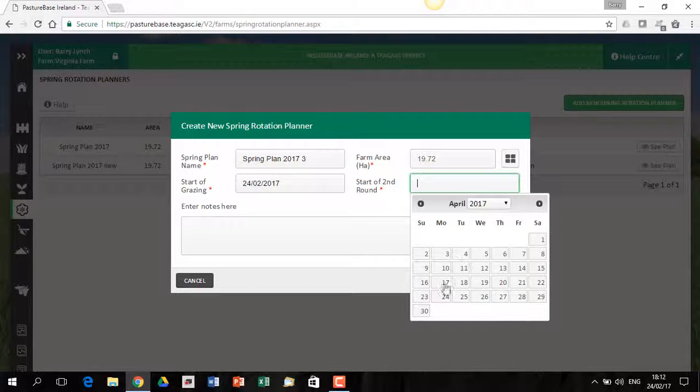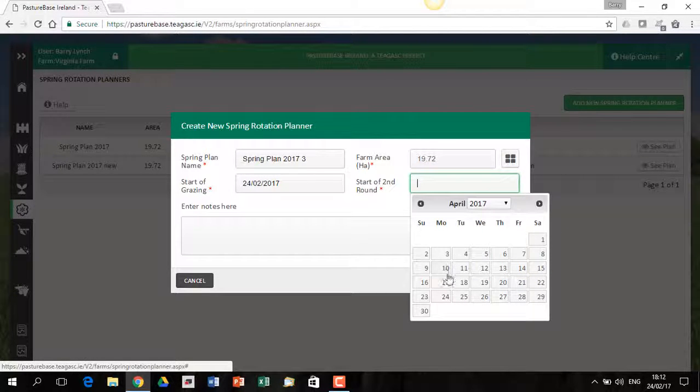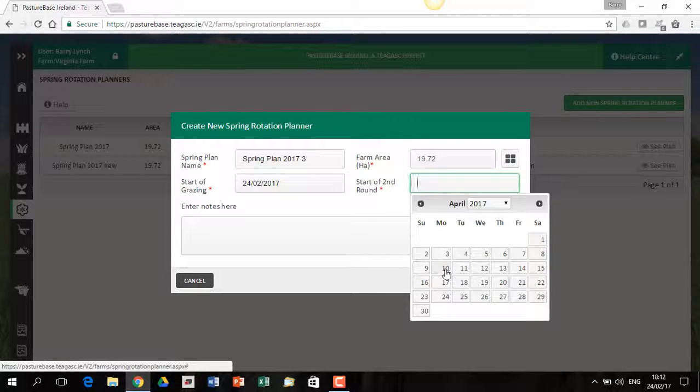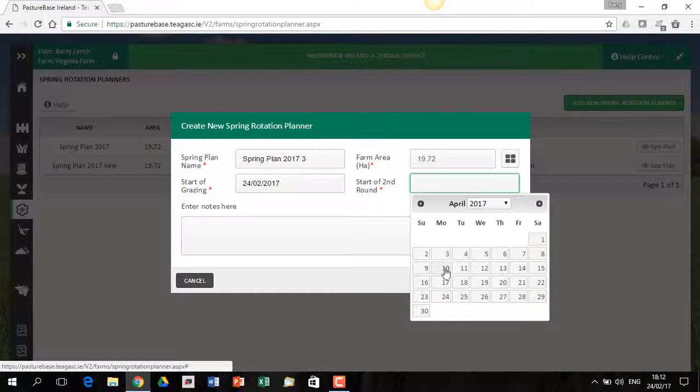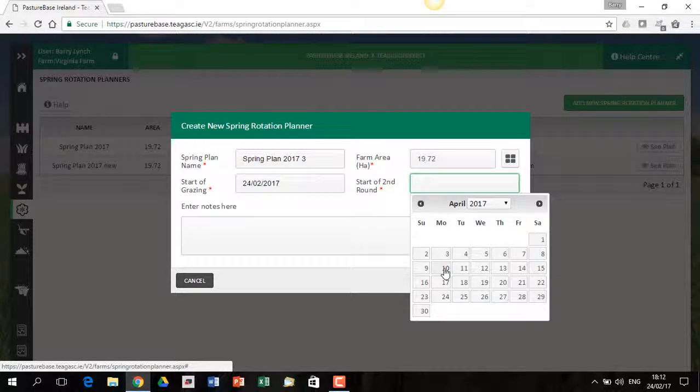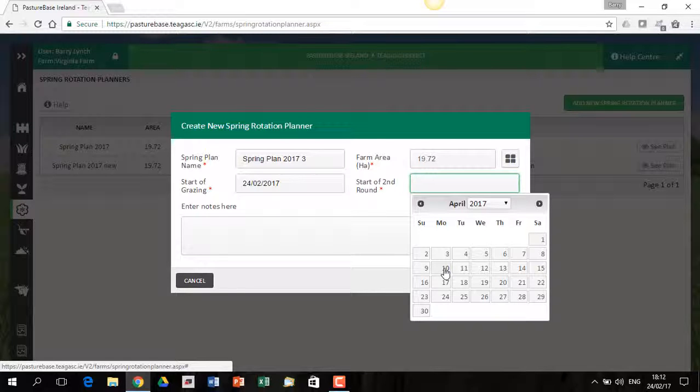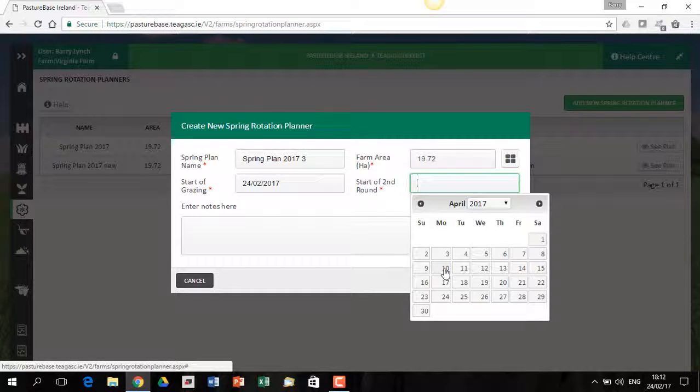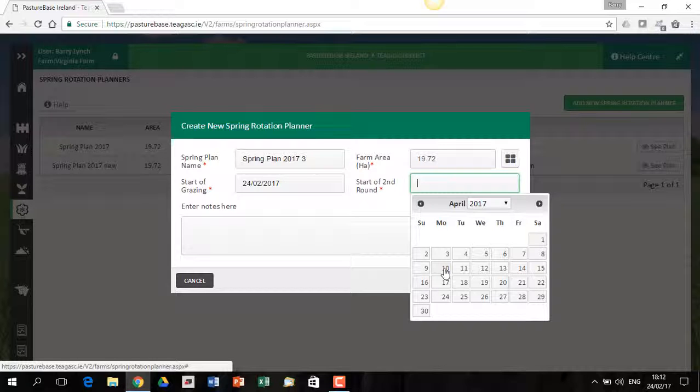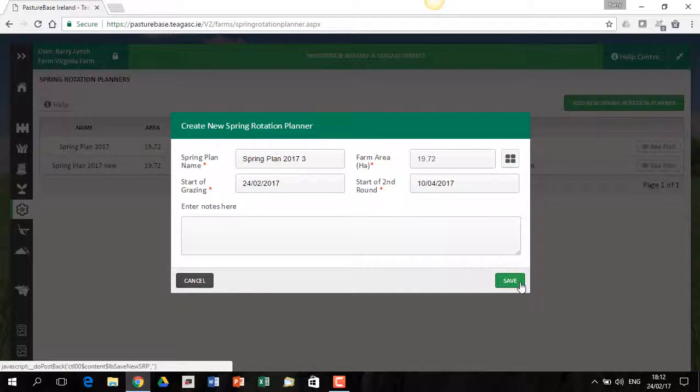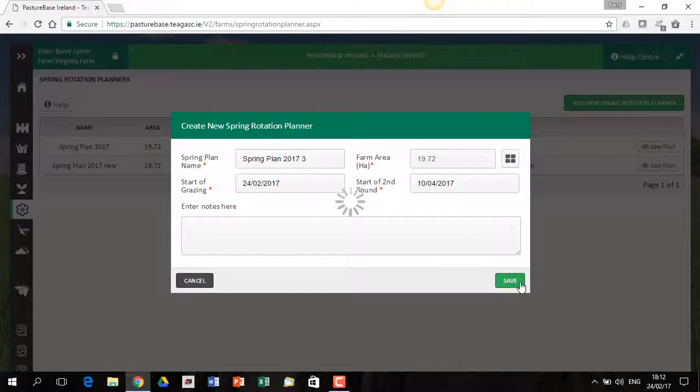If I'm going out late, I'm going to have to really finish the rotation length a little bit later. So let's pick the 10th. If you're not really sure what start of second round to use, you can maybe discuss that with your advisor or with your discussion group to see what's relevant on your farm in your area and depending on your start of grazing date as well. So I'm going to click on the 10th and I'm going to click on save.